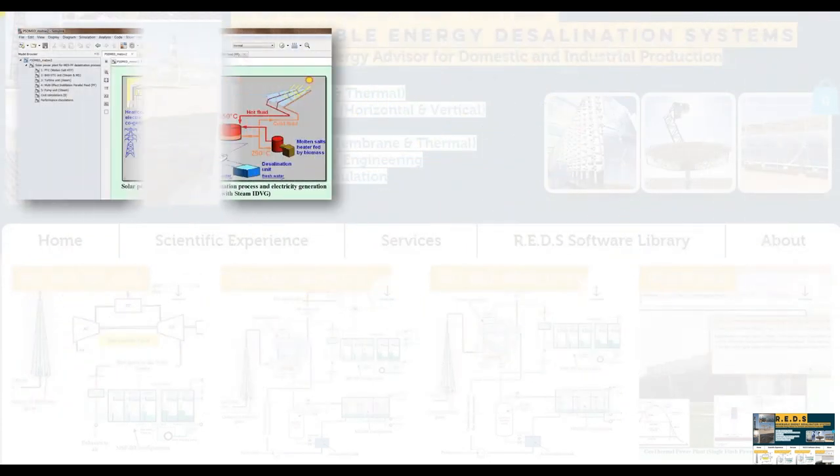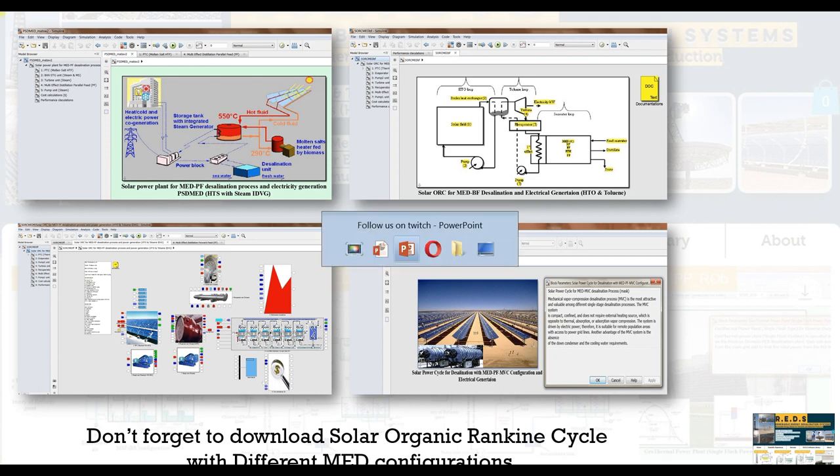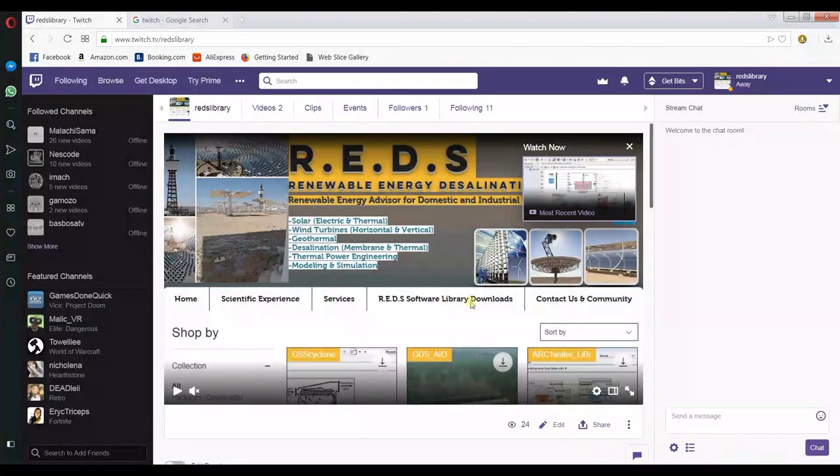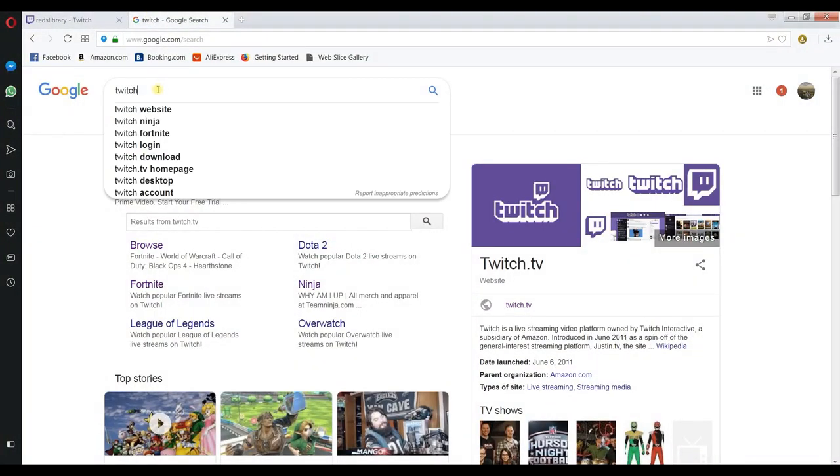It's simple. You can Google Twitch, something like this for example. Just write in Google Twitch and you will find the Twitch website.